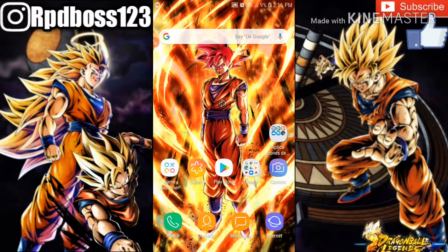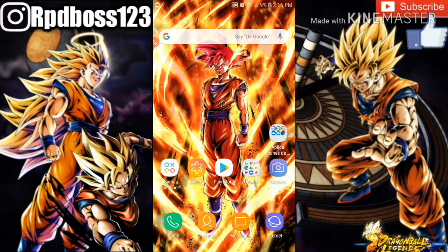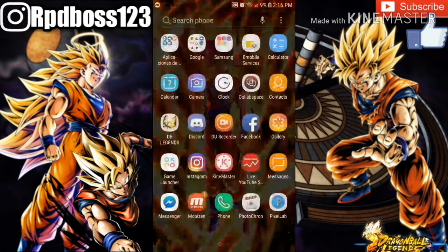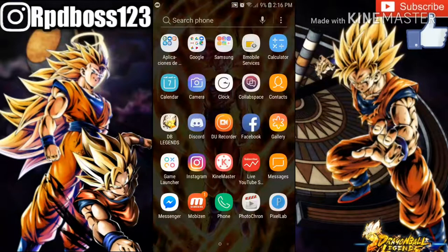Today I'm going to be showing you how I make my thumbnails for my videos. The first thing you want to do is download an app called Pixelab. I have it right there at the bottom — this is what it looks like.